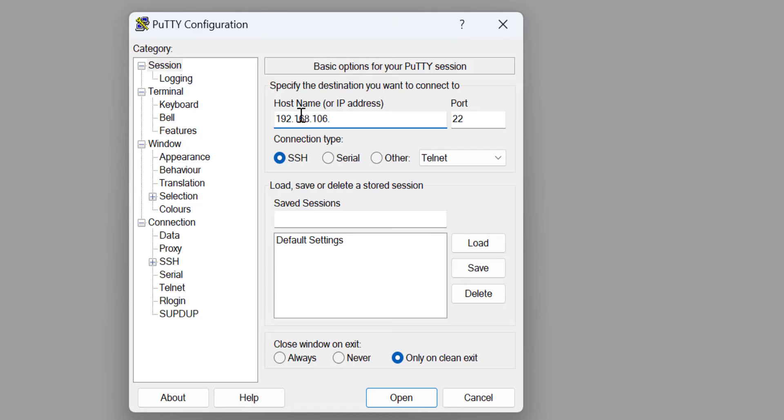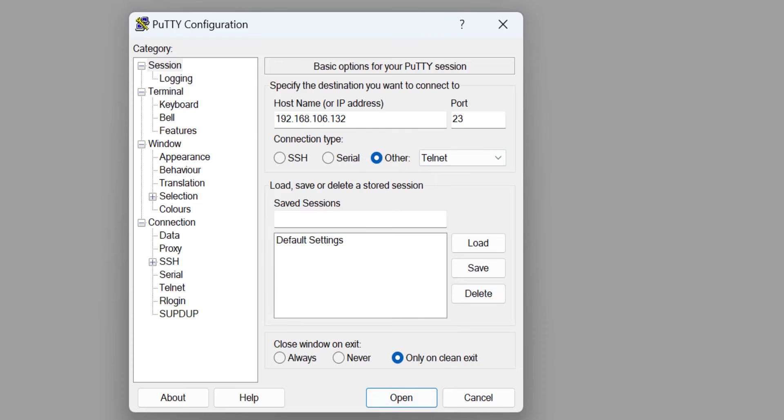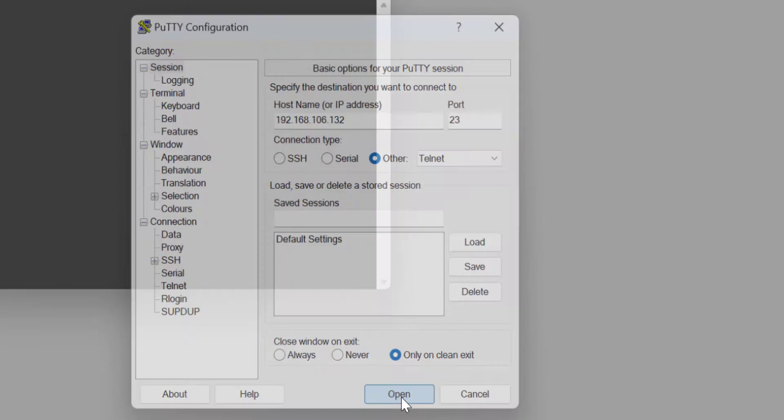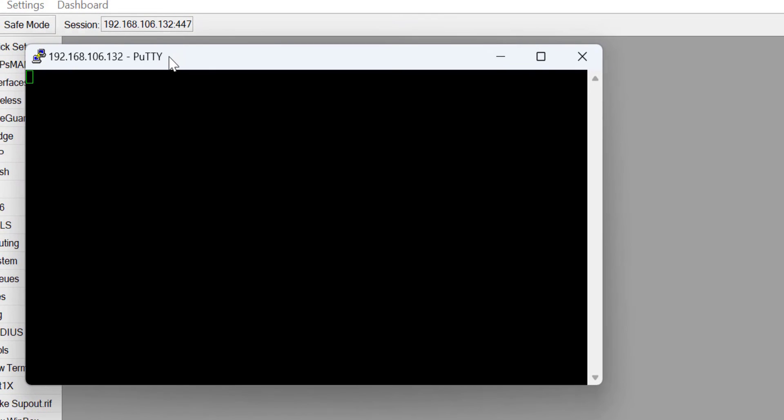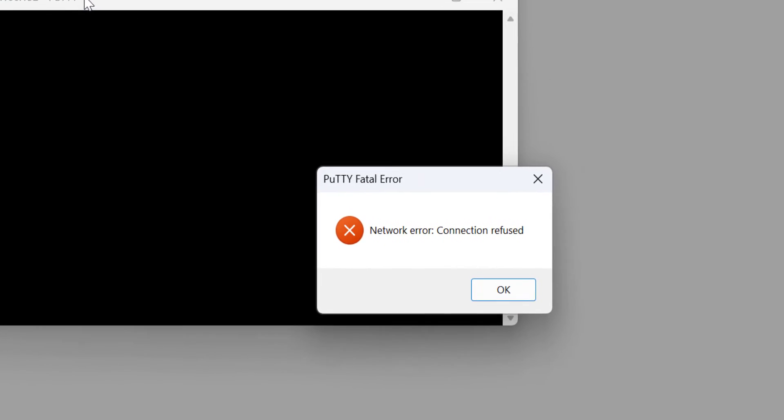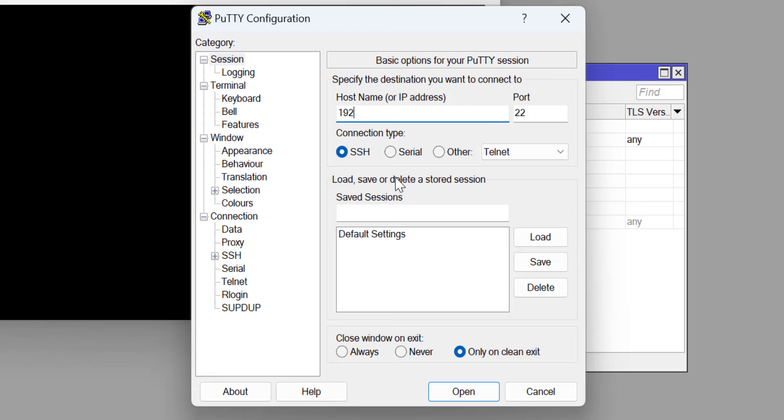If I go ahead and type in the IP address without changing the port number to what I have set as the new Telnet port number, it is not going to work. You see that I've tried on port 23, and it says the host refused that connection.